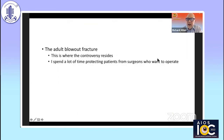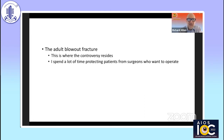Adult blowout fractures are really where the controversy arises. I spend a lot of my time protecting patients from surgeons who want to operate on orbital fractures. It's not so much my oculoplastics colleagues, but a lot of my otolaryngology and maxillofacial surgeon colleagues who still follow the traditional teaching that has been out there for many years regarding indications for repair of orbital fractures.